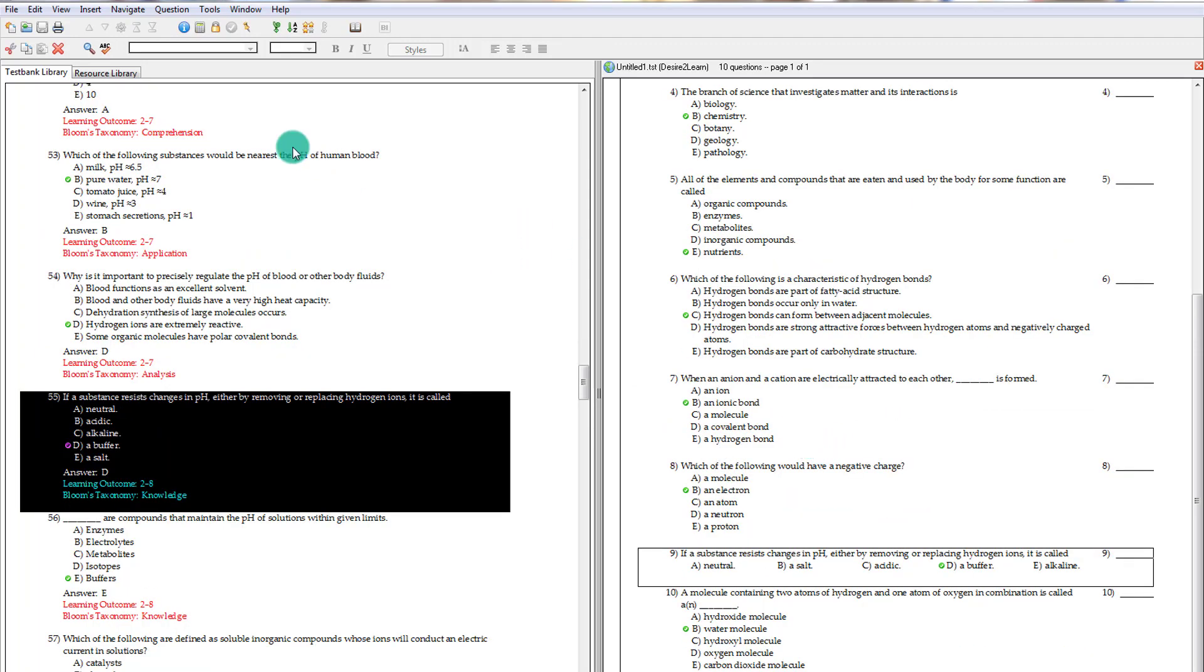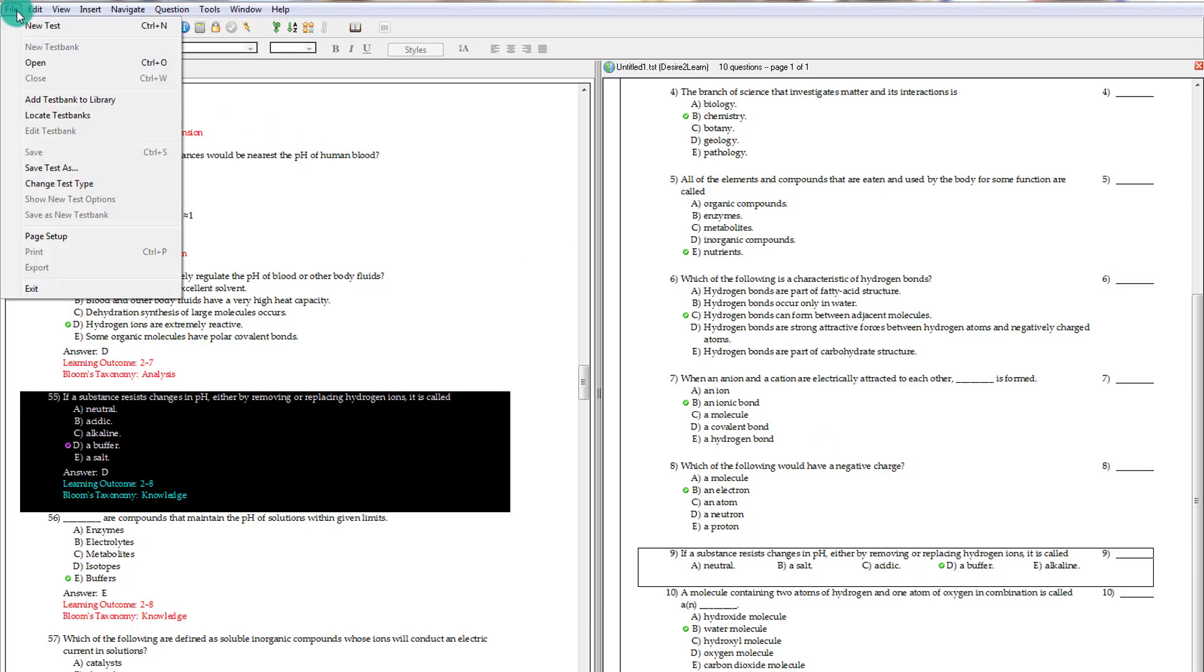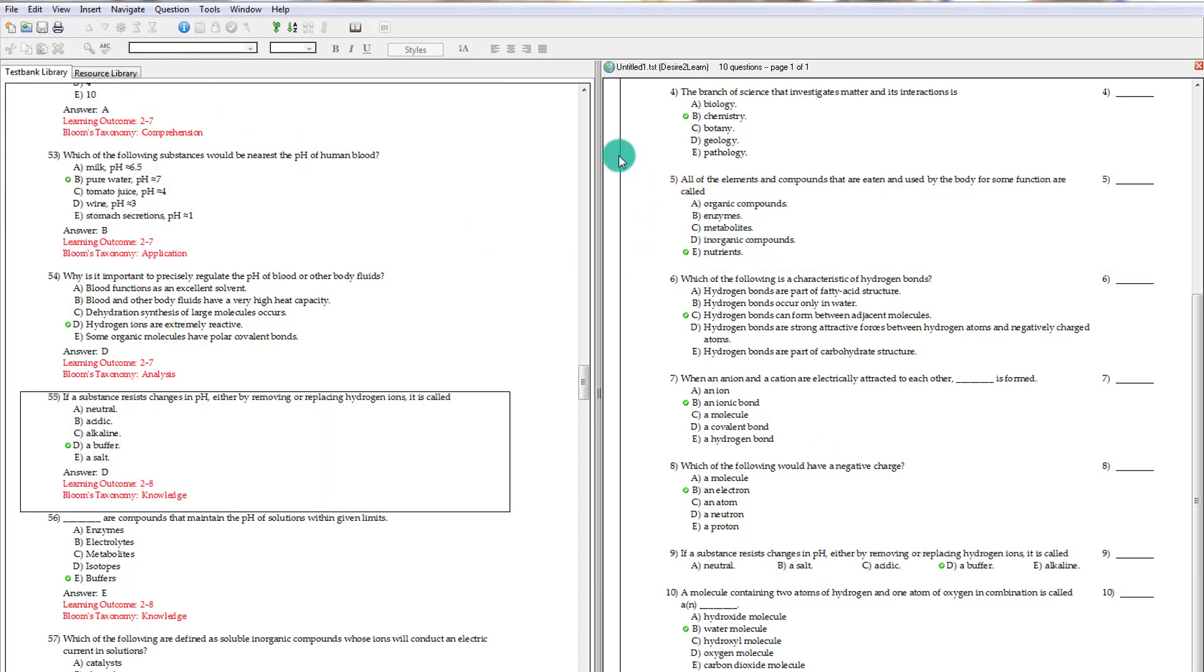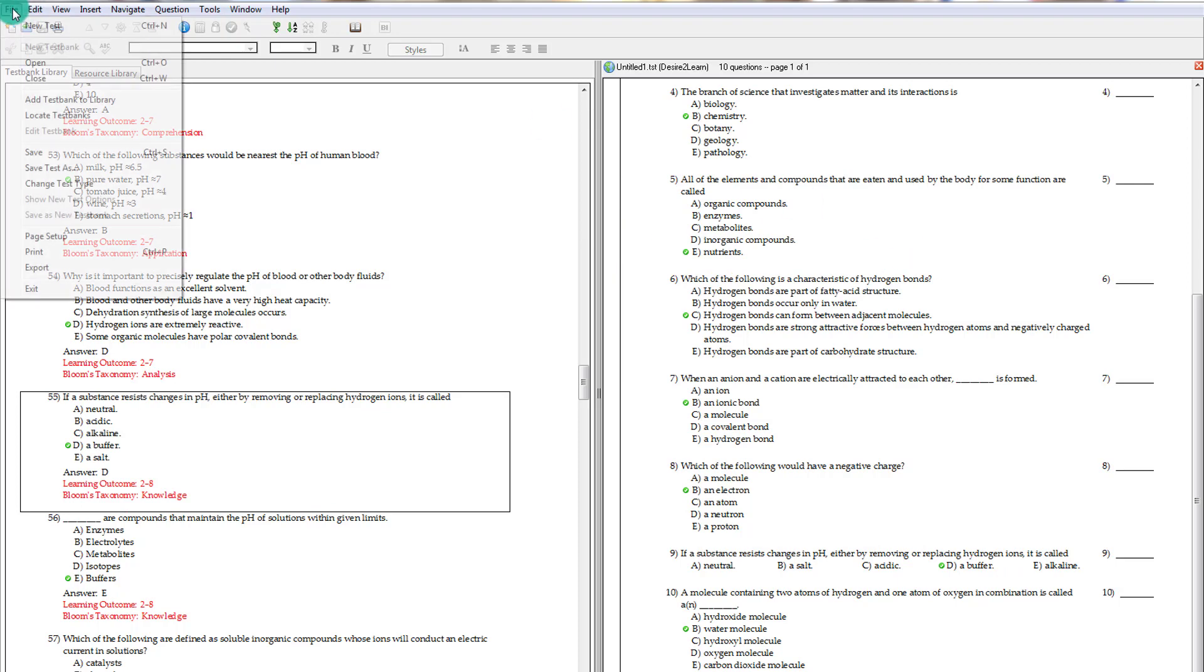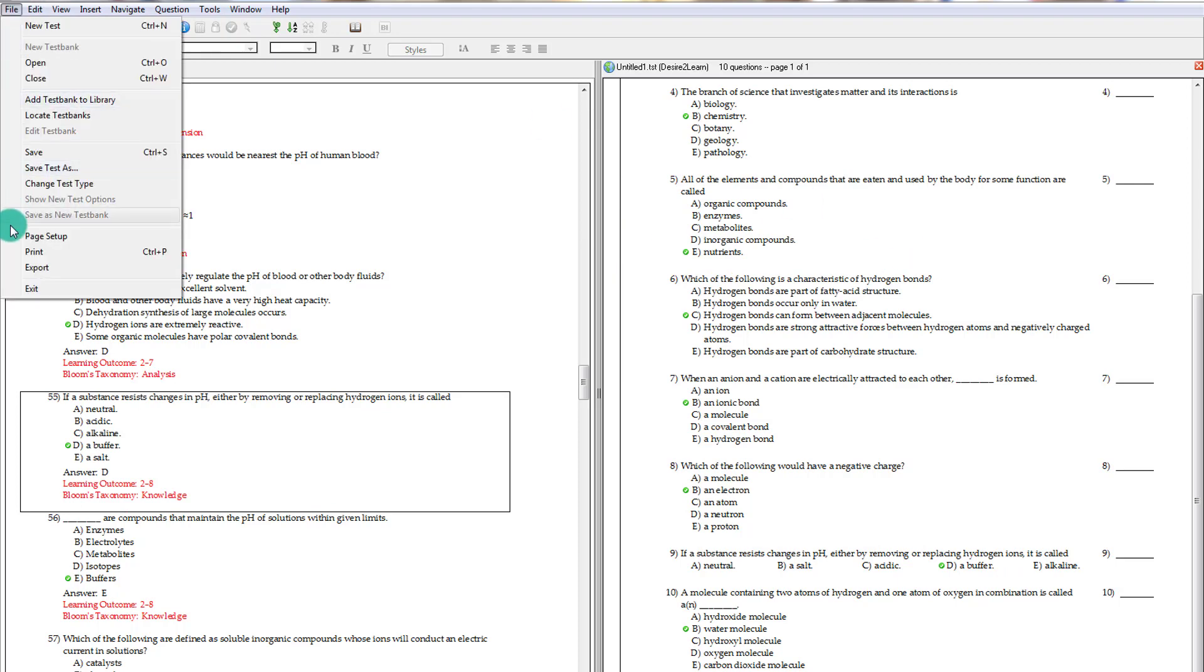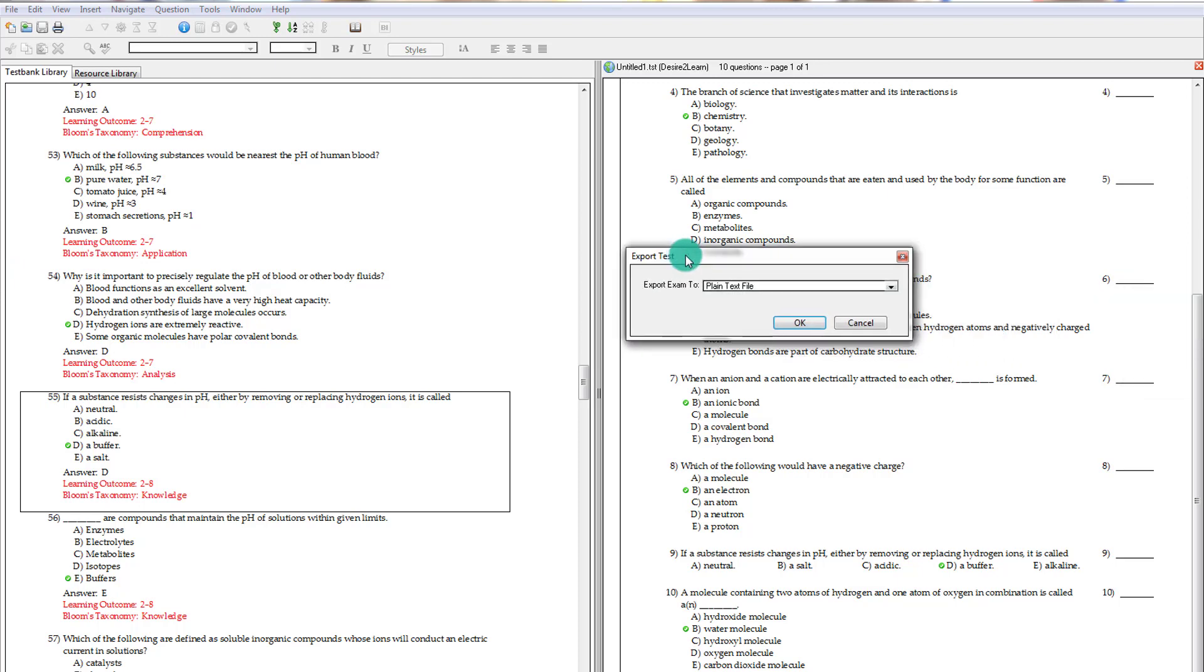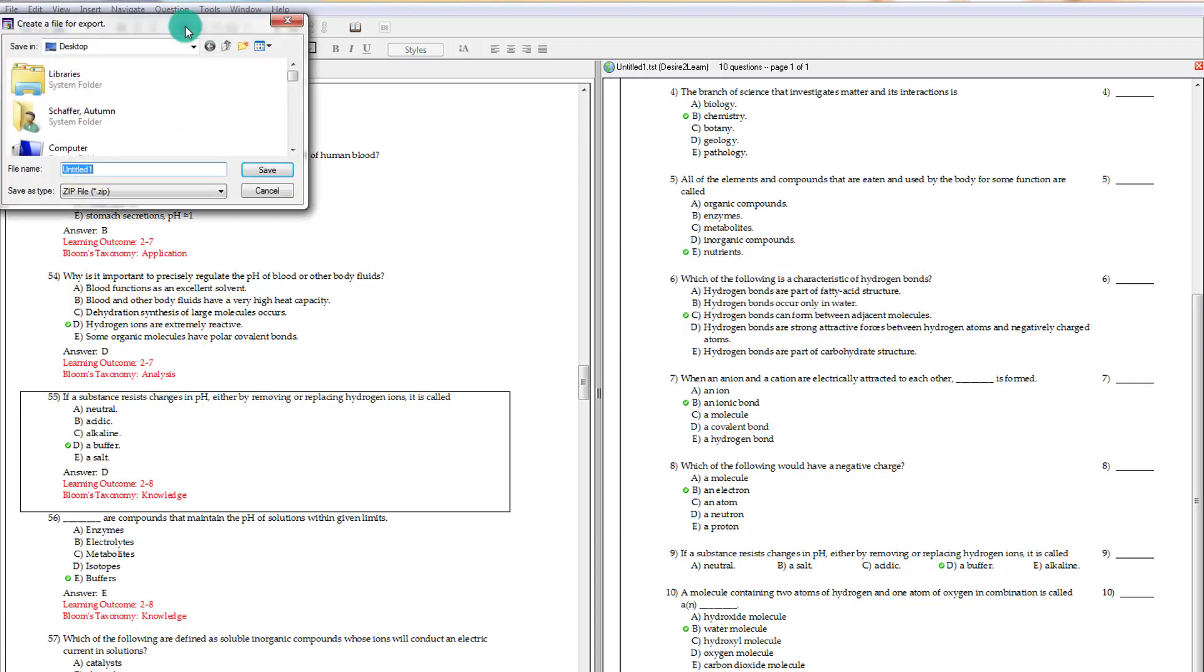So once I finish making my test, I want to be able to export it. So I'm going to make sure that my test is selected. I'm going to choose File, Export. And I'm going to choose to export it as D2L, because I want this to be in a D2L format.